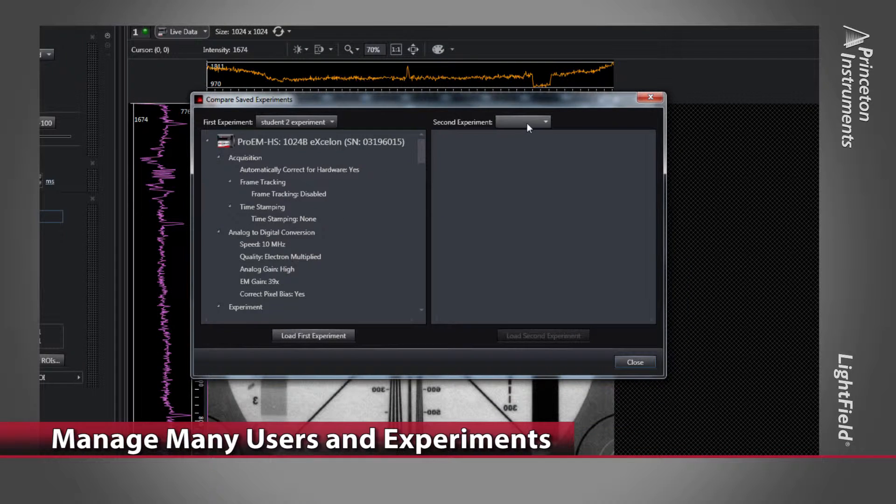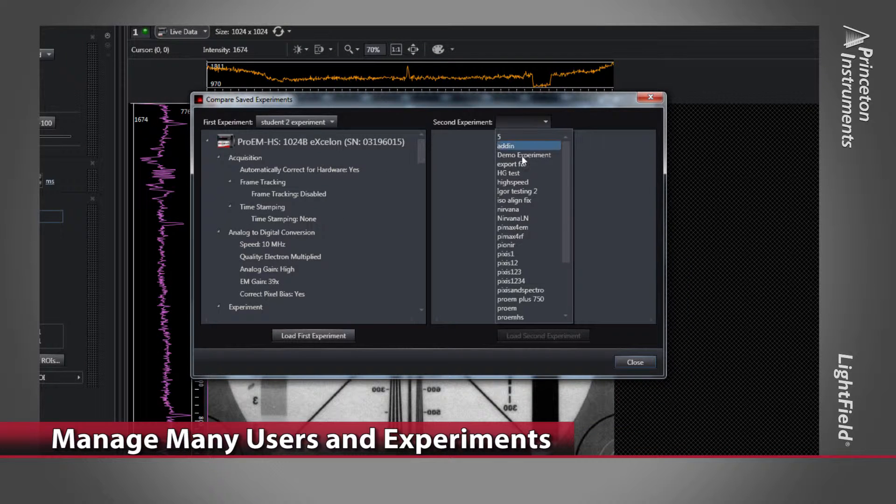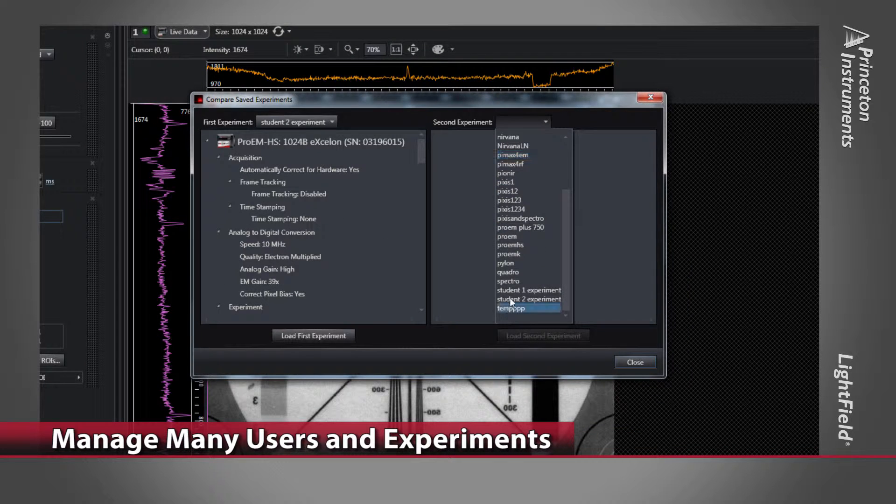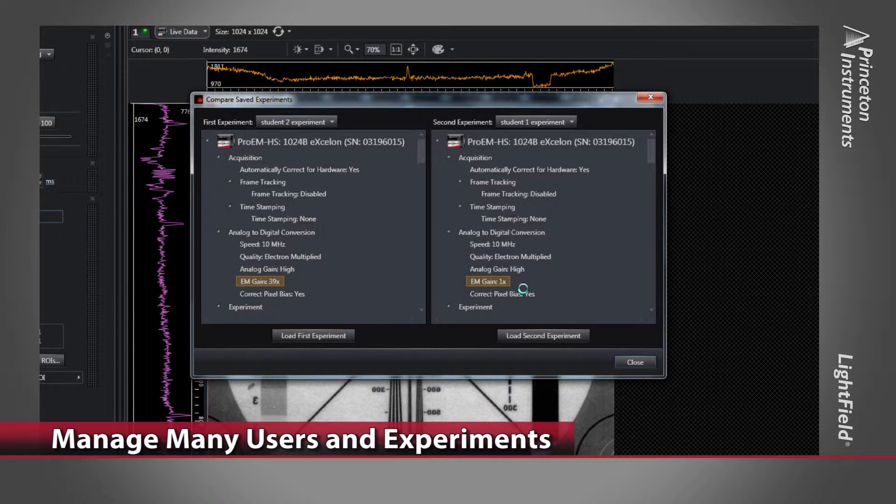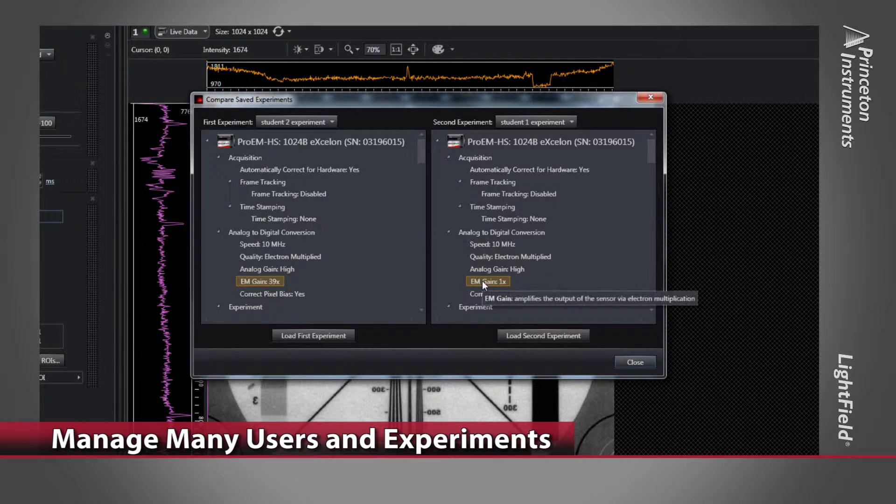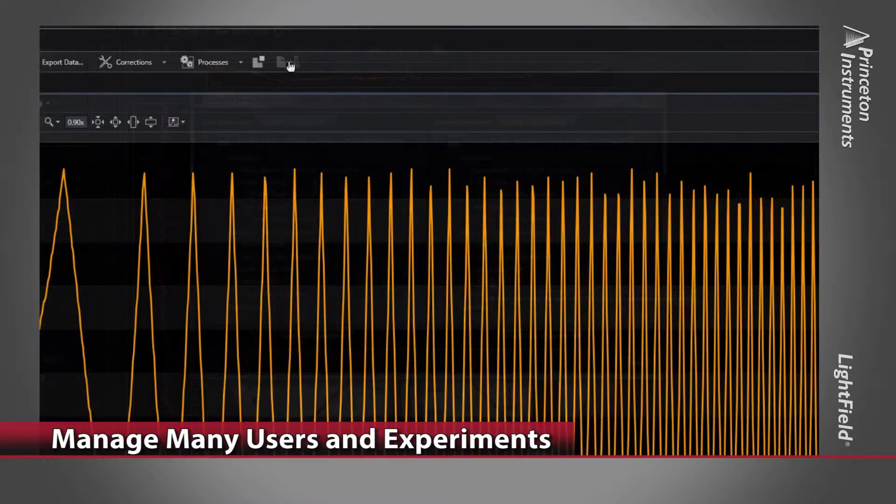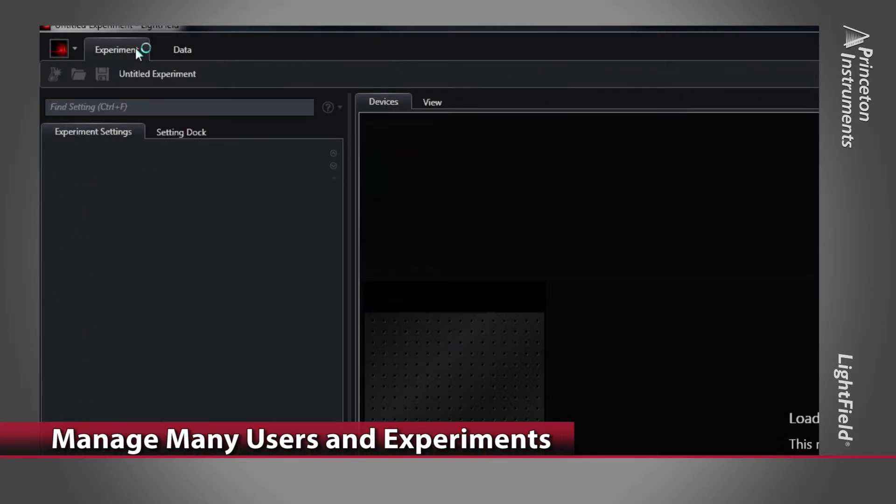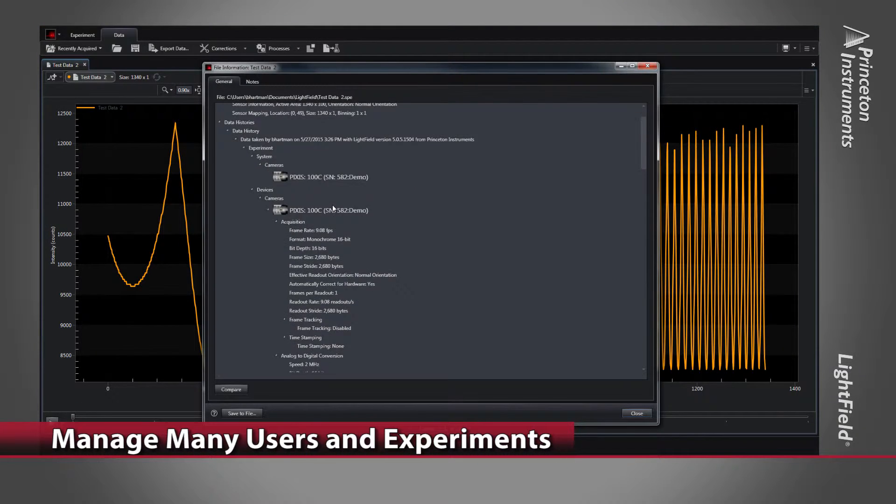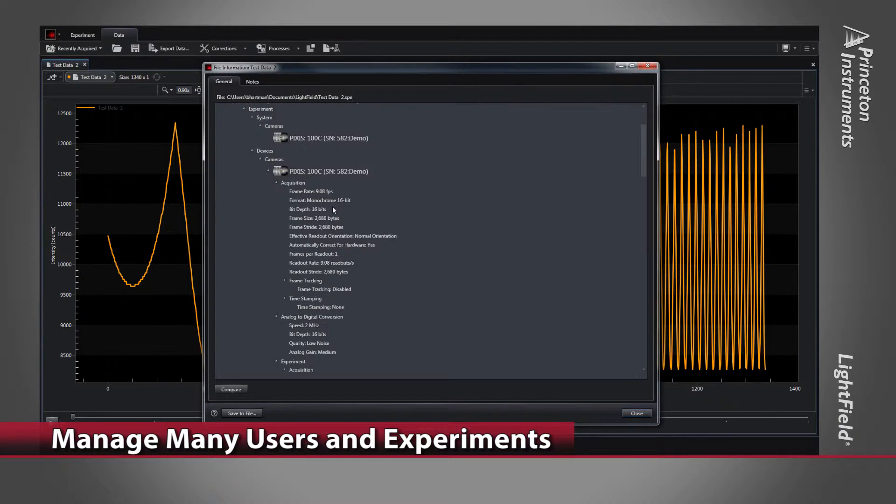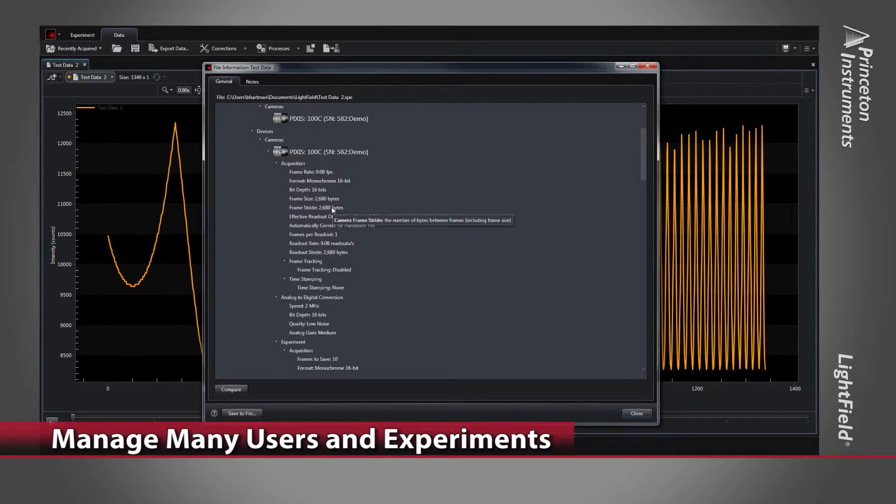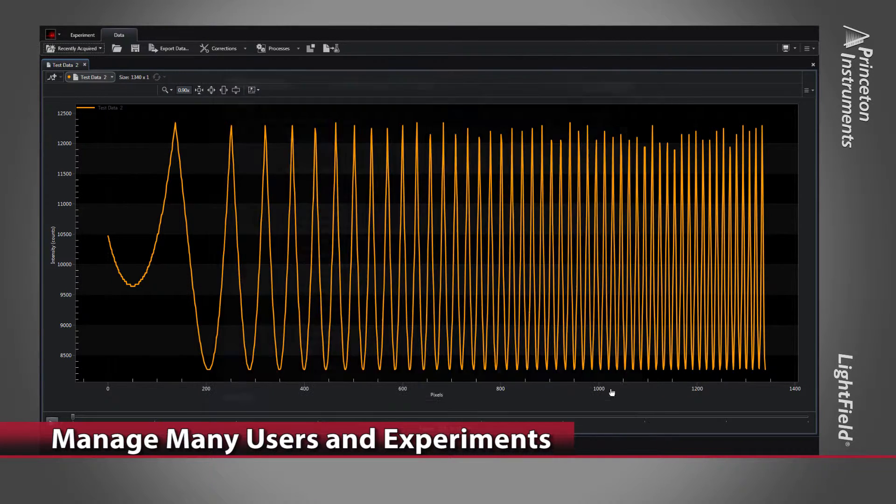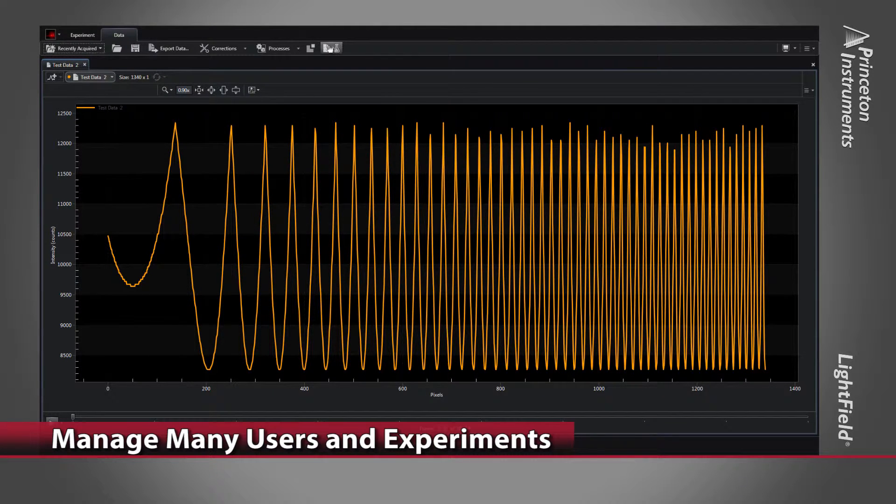Lightfield also makes it simple to compare two different experiment parameters. See how the differences are highlighted and easily discernible. Users can even recreate experiments directly from the data files. All settings related to the camera and spectrometer are stored in the header file and can easily be retrieved from the file information dialog.